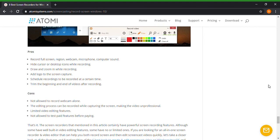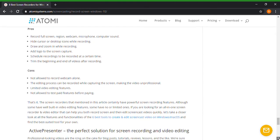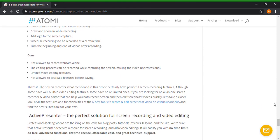Excuse me. And pros, we already know all that. I don't have to keep saying it, I know I've been saying for the last couple programs. But the cons: not allowed to record webcam only, the editing process can be recorded while capturing the screen, limited video editing features, not allowed to test pay features before paying. Wow.